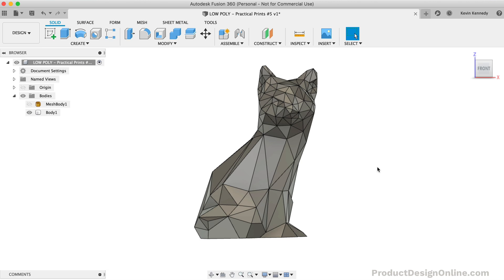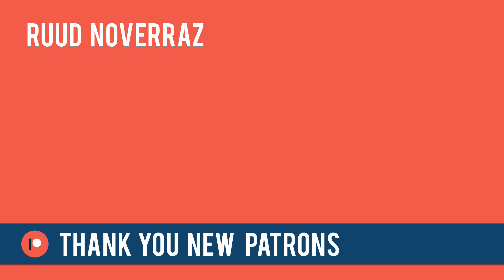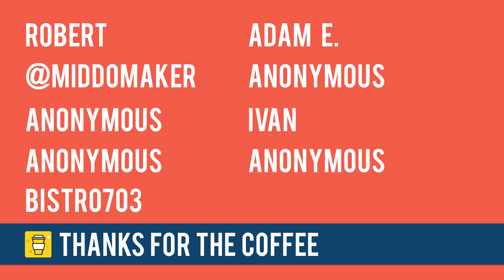Last but not least, I want to give a quick shoutout to those who supported my content over the last week. Special thanks to my new patron, Ruud Novarez, and thanks to those who supported the channel via my Buy Me A Coffee page: Robert, Middlemaker, Adam E., Yvonne, Bistro703, and the four anonymous contributions.